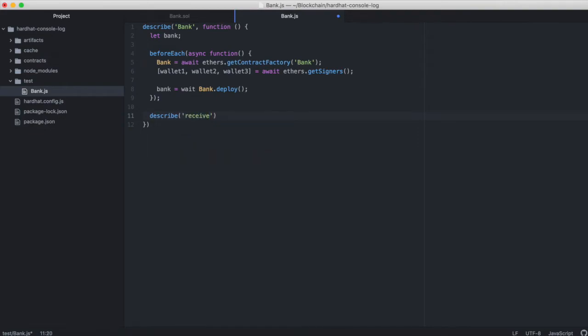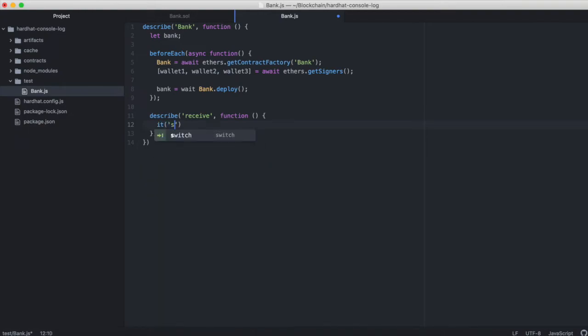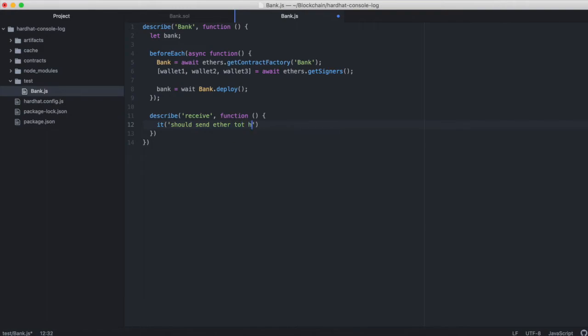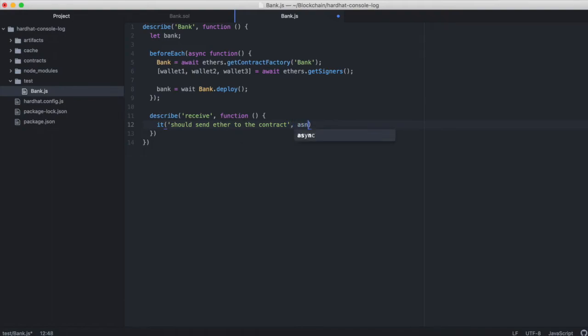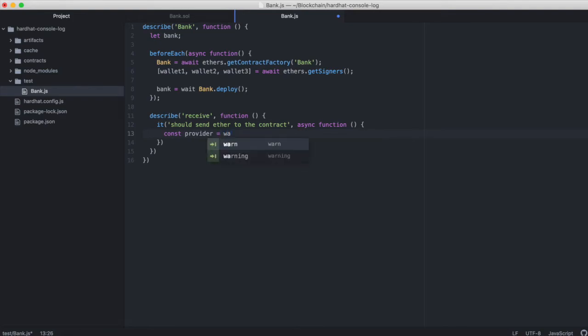Now we'll set up our test. And it should send ether to the contract.